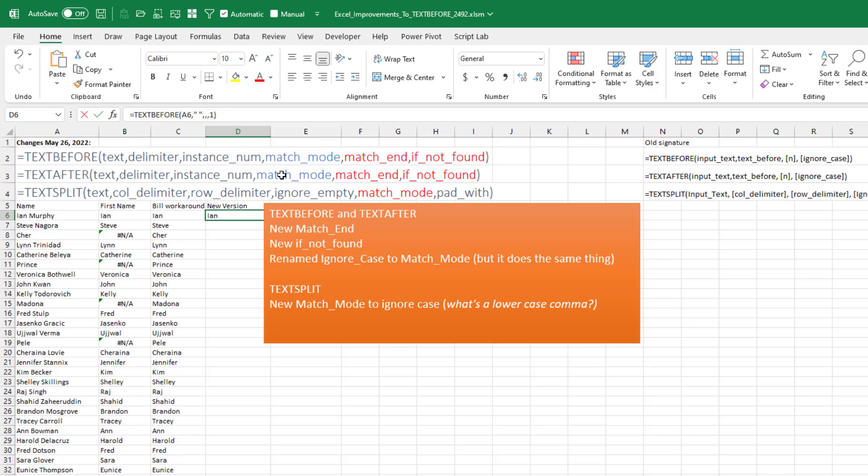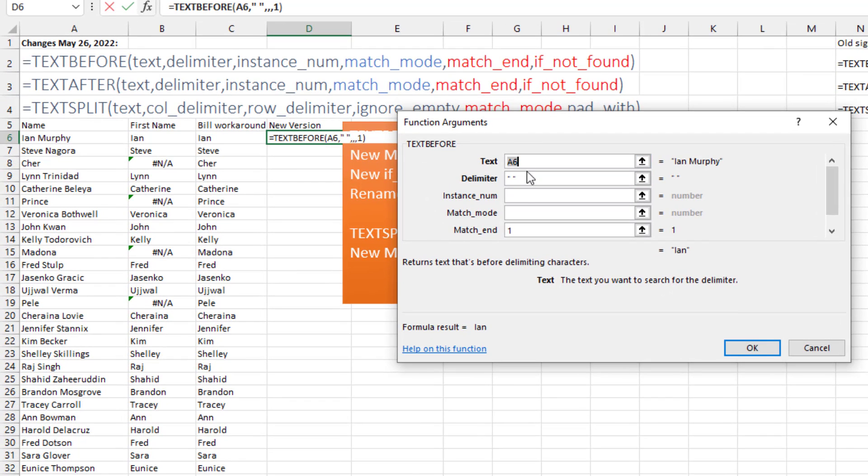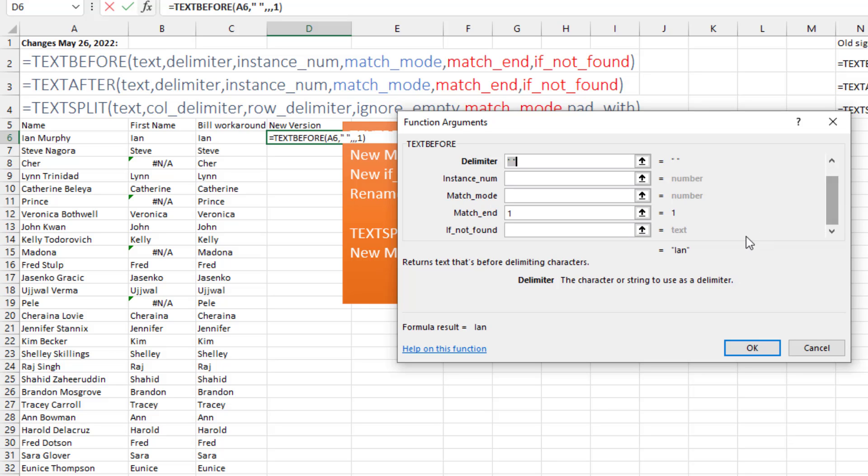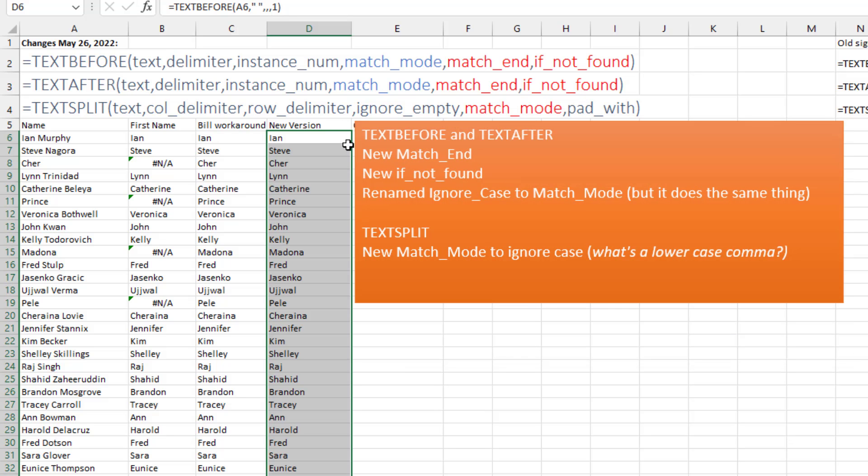So here, let's check this out. We're looking through A6, looking for the space. The instance number and match_mode are both empty. But match_end is set to one or true and doing nothing for if_not_found. Click OK. Double click to copy that down and you see the people with just a single name. It continues to work.